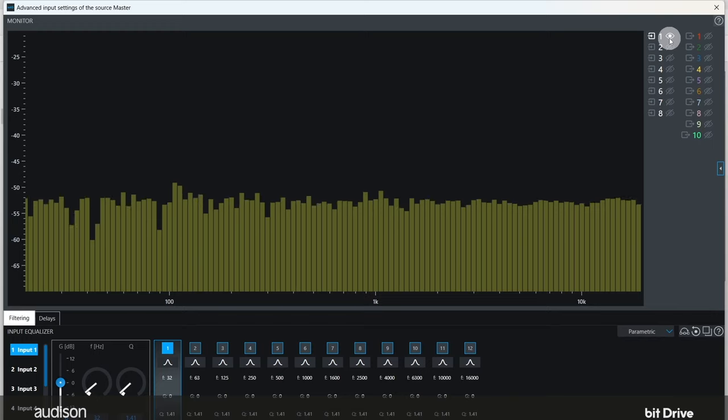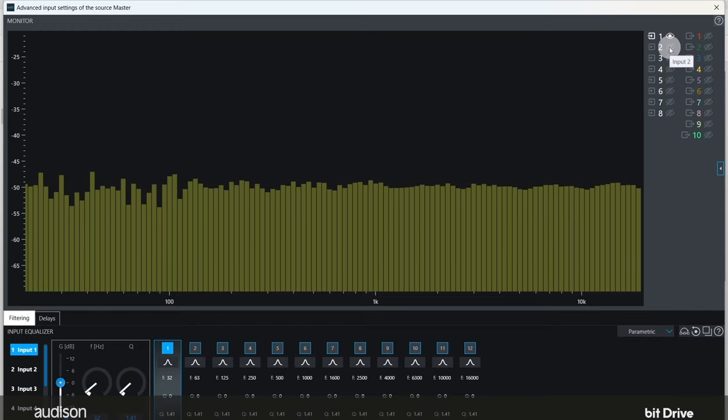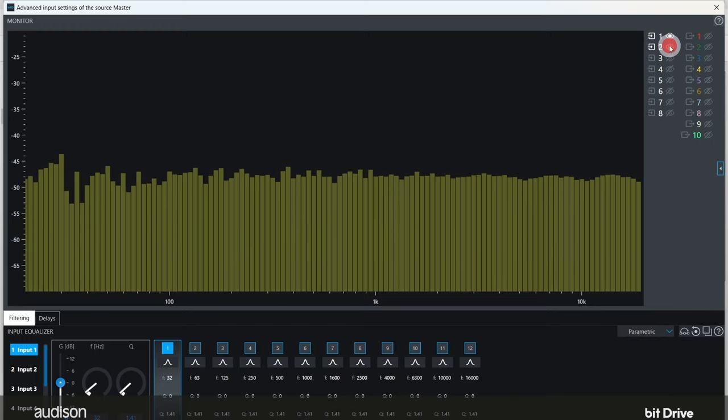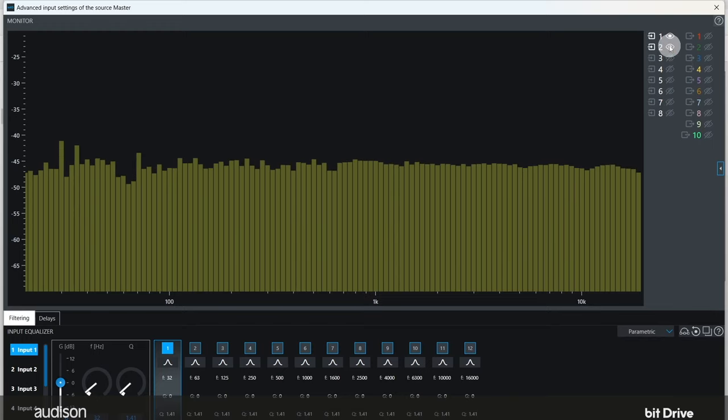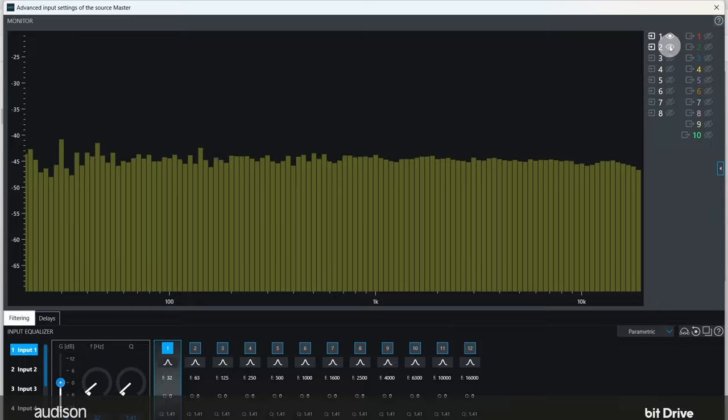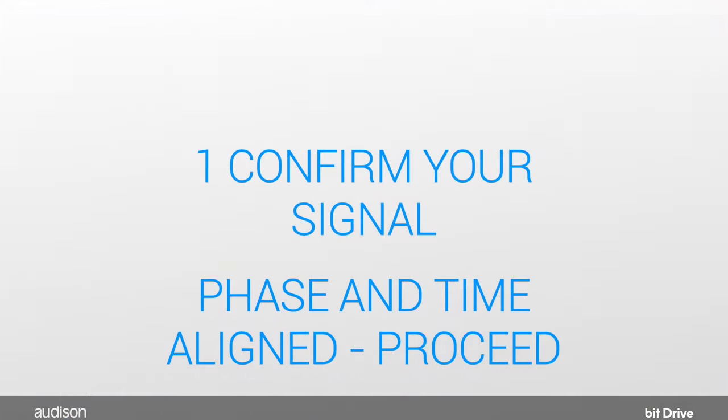If the signal simply goes up in level 6 dB, then the signals are aligned in phase and time, and you are ready to tune.